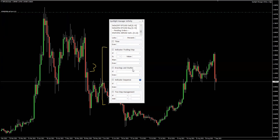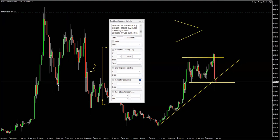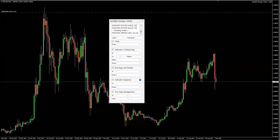Then you have the drawing and studies, which is basically for looking for false breaks, looking for trend line breakouts, or looking for whatever involves some kind of drawing breakout. You can do that here.